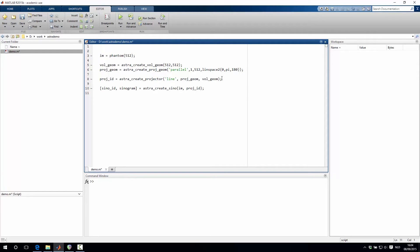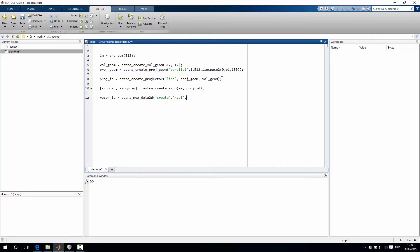The next step is to create a reconstruction volume. So we create this by typing astra_mex_data_2d. We say create a volume object with this volume geometry, and we want to initialize it to 0.